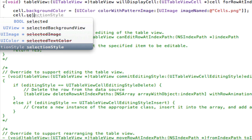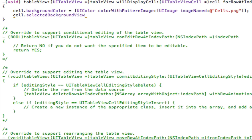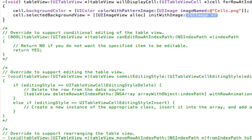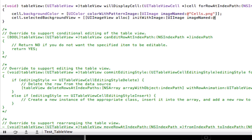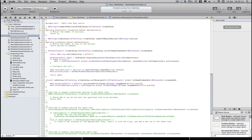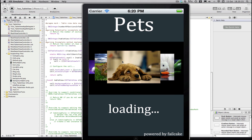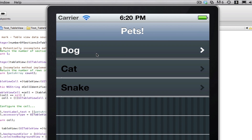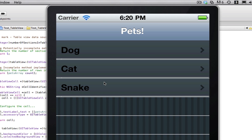To set a custom selected background, we use cell.selectedBackgroundView. Because this is a UIView, we need to pass in a UIImageView — since UIImageView is a view it will comply. So: UIImageView alloc initWithImage: UIImage imageNamed: and then our image name. As I don't have a highlighted image, I'm just using the same one. Building and running again, you can see the image stays the same when selected but the text changes to white, which is quite a nice effect. You can set it to grey, blue, none, or your own custom image.